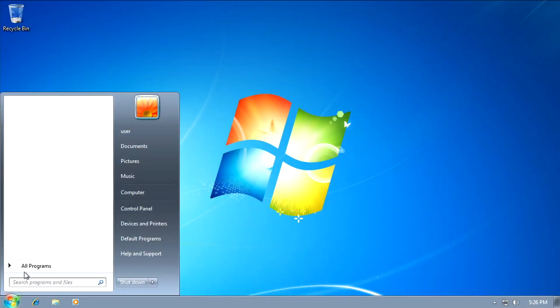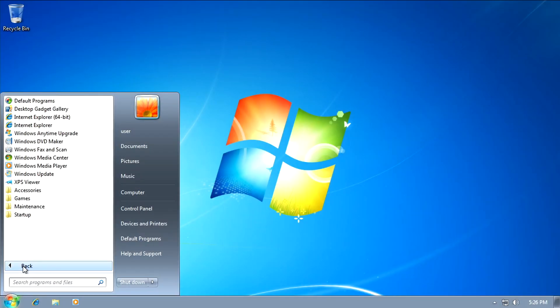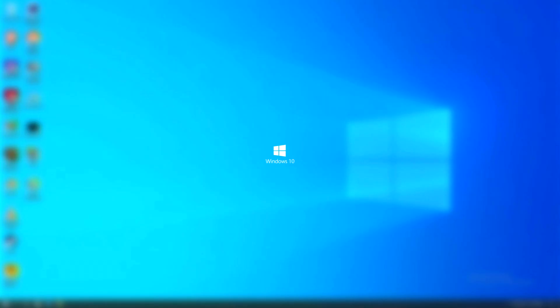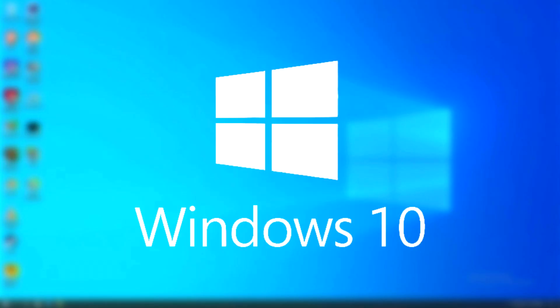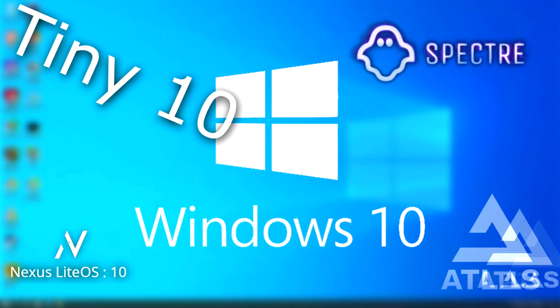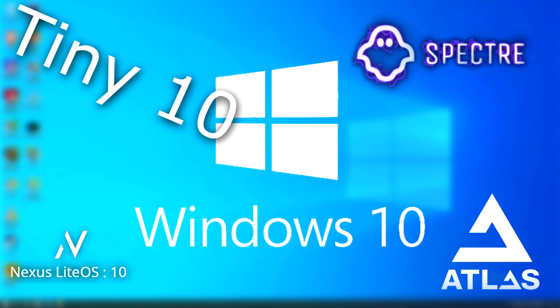Remember the days when you could install an OS like Windows 7 or Windows XP, and all you installed was the OS? With recent versions of Windows being as bloated as they are, it's no wonder that there are plenty of stripped-down and modded versions available.